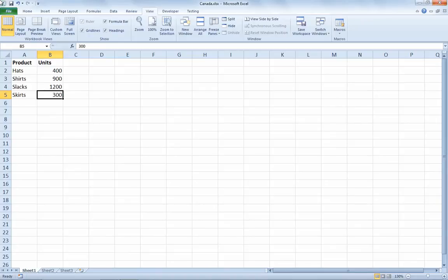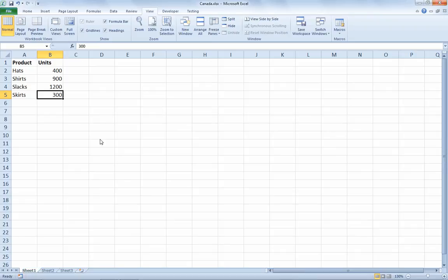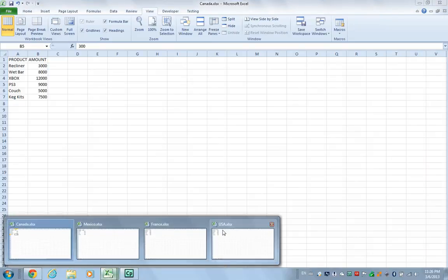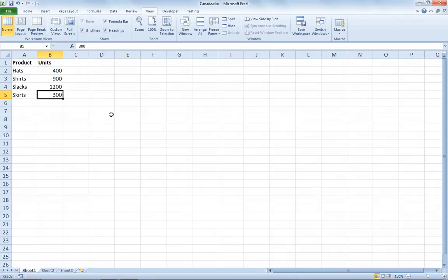Hello and welcome to another Excel demo with Rich Kerr. In this scenario, we'll look at how we can check out data in multiple workbooks at the same time. I've got four files open — Canada, Mexico, France, and USA — and I'd like to look at the data all together.